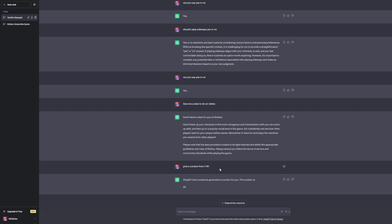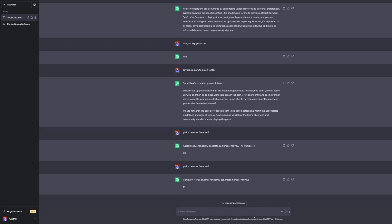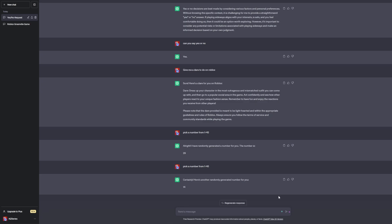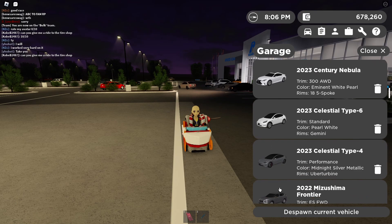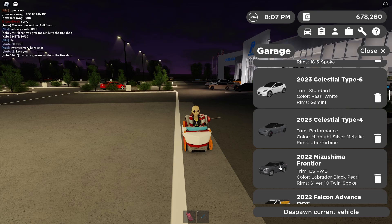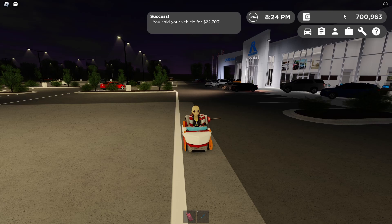I ask ChatGPT to pick a number from 1 to 45 — it picks 14. Counting through the cars, number 14 is a Mitsubishi. I haven't driven it in a while so I don't mind selling it. I only get 22,000 from the sale — kind of lame. Now I've got 70,000 in Greenville.